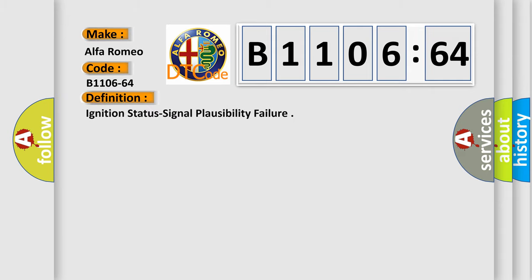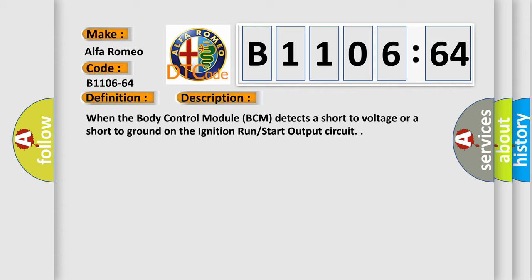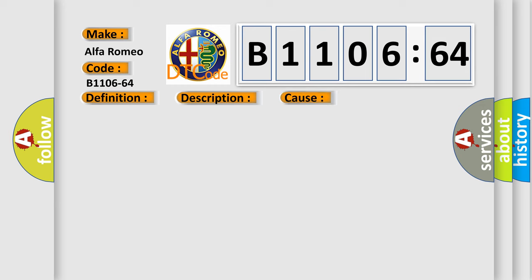Alfa Romeo car manufacturer. The basic definition is ignition status signal plausibility failure. And now this is a short description of this DTC code: when the body control module BCM detects a short to voltage or a short to ground on the ignition run start output circuit.